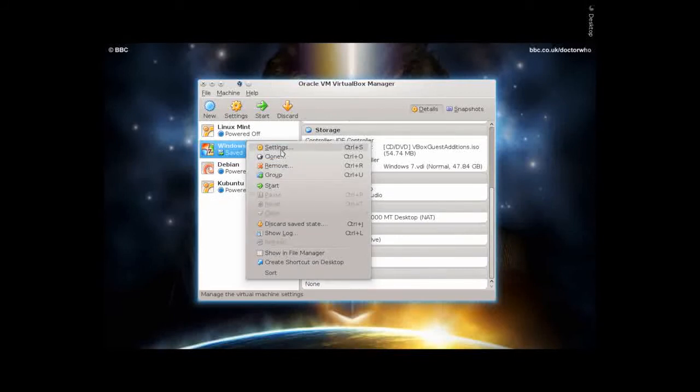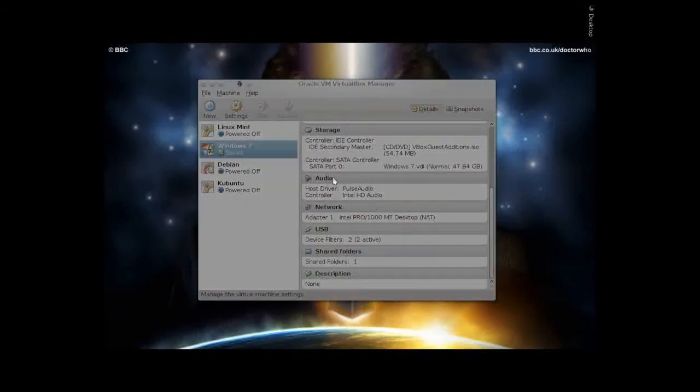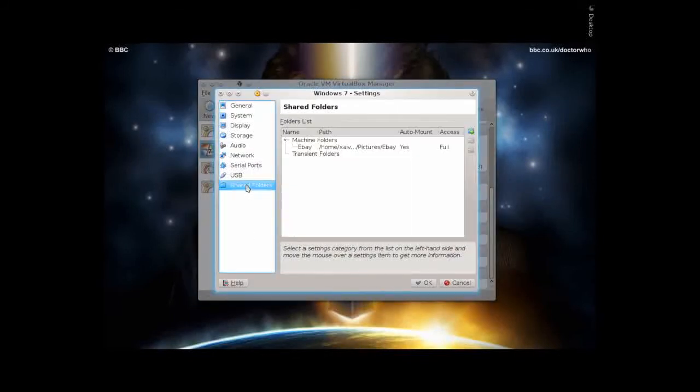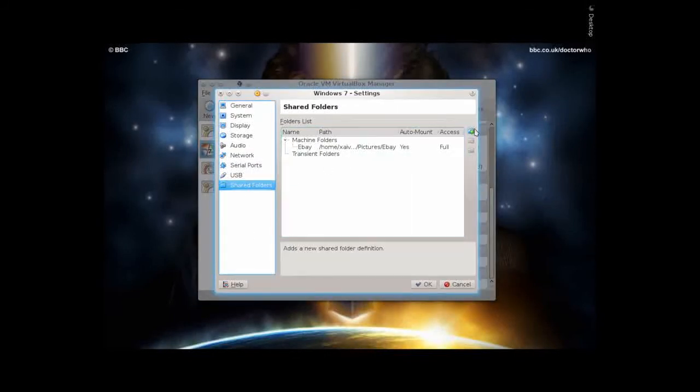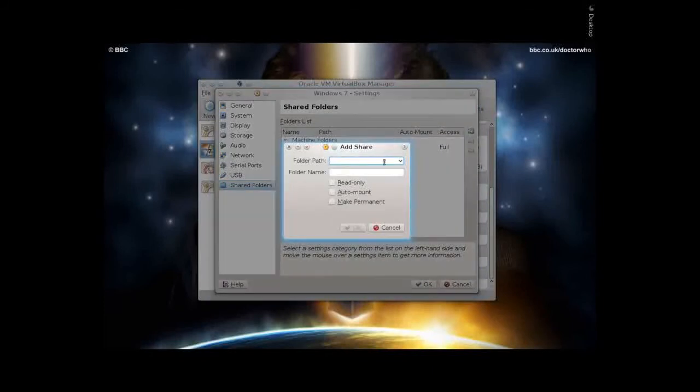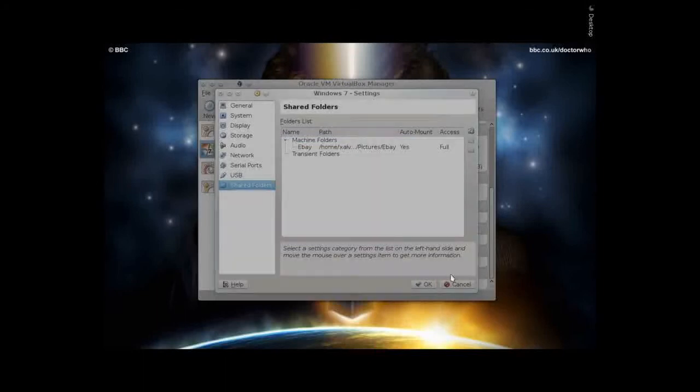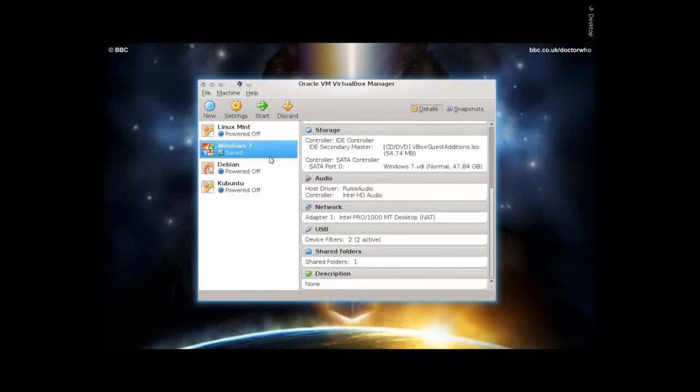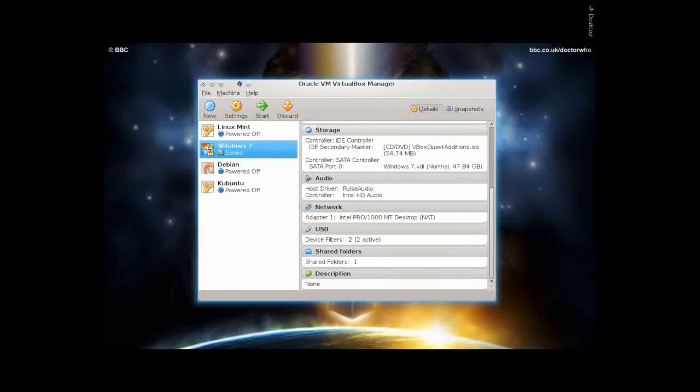In the settings here, down at the bottom is Shared Folders. Pretty simple. Type in the folder path. What you want it called. Hit auto mount. Make permanent. And there you go. It's worth noting that you can't add a folder while it's in a save state. It has to be turned off. I think that's all I got right now. Thank you for watching. Have a nice day.